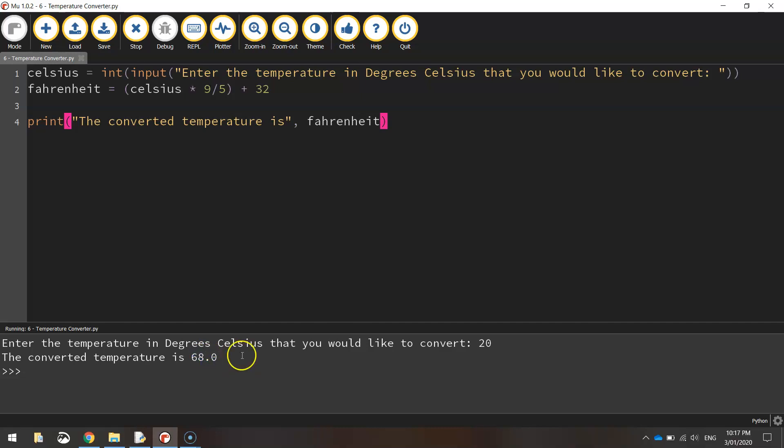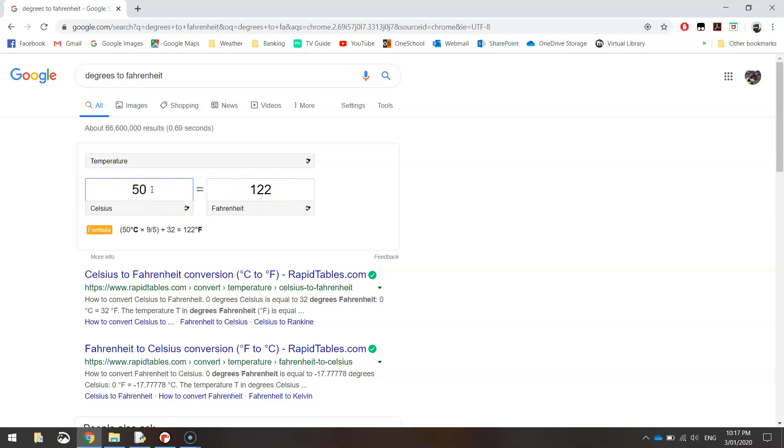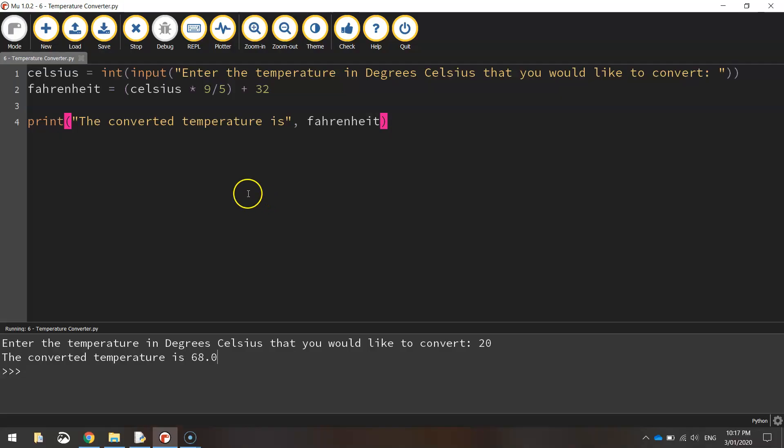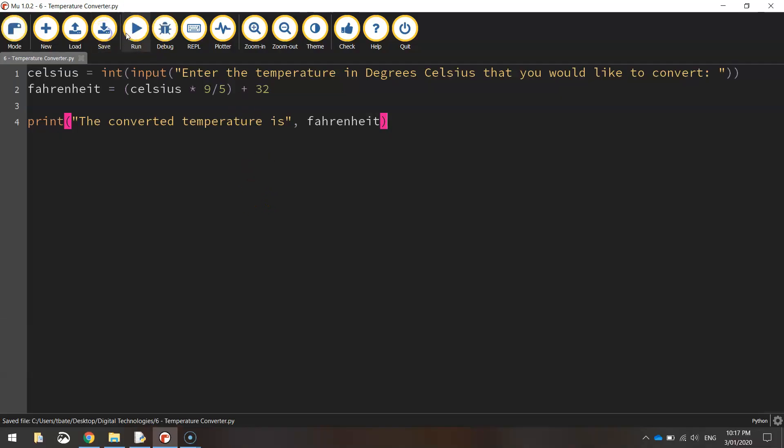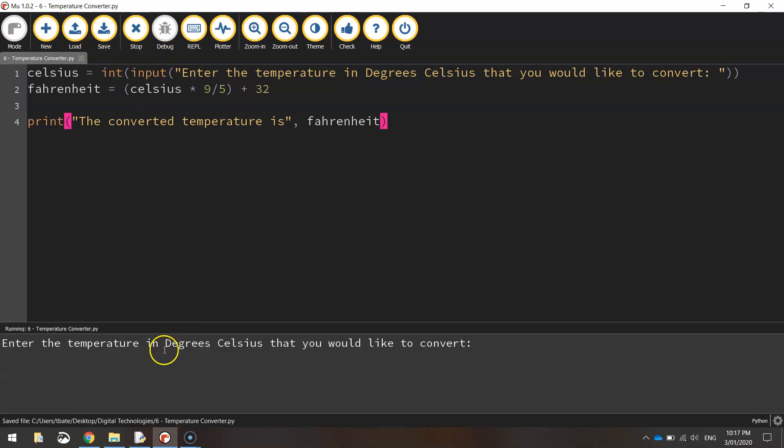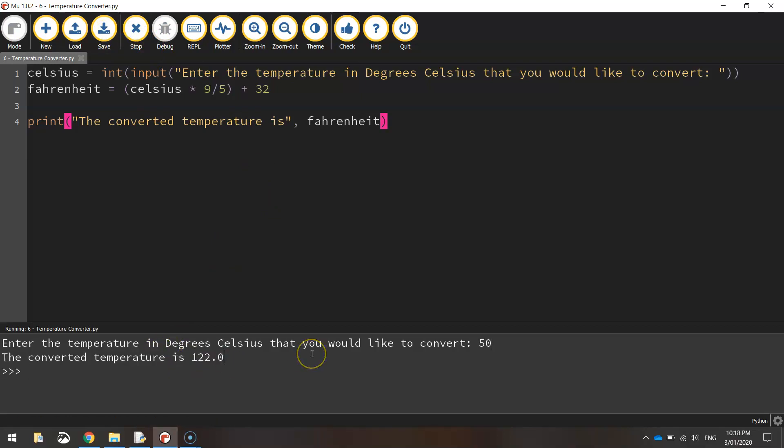Let's go to Google and just test that to see if it's actually right. So if we put in 20 degrees Celsius, yep, 68 degrees Fahrenheit. Let's try one more. We'll try 50 Celsius. We'll give us 122 degrees Fahrenheit. So let's just test 50 degrees. Yep, 122. So we know that's working.